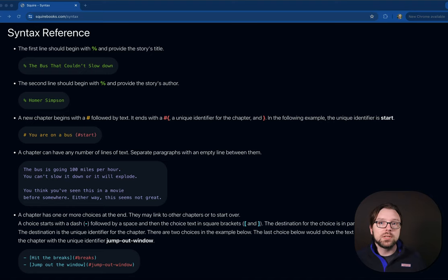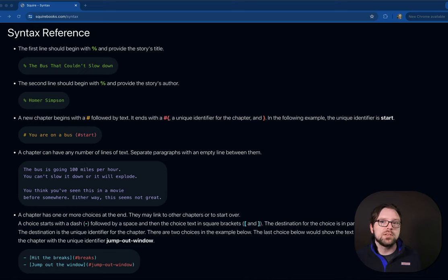Today we're writing Code & Go to create books in the EPUB book format. This will let us write choose-your-own-adventure-style interactive fiction stories that can be published in the Kindle Marketplace. Previously, we built a parser that would parse this markdown-style syntax with easy-to-learn rules and convert it into Go structs. Now we'll be using those structs to build an EPUB and standalone HTML website so that your readers can enjoy your interactive fiction.